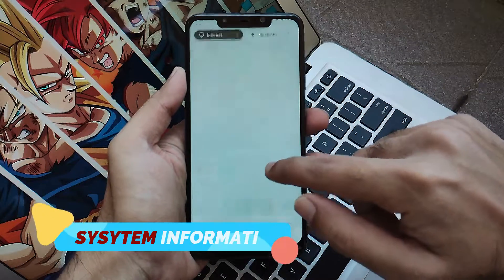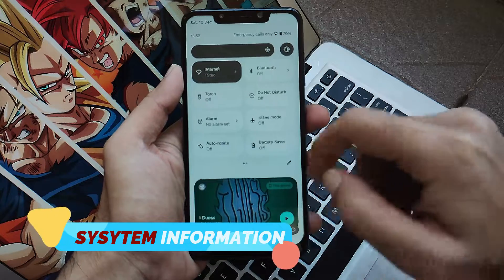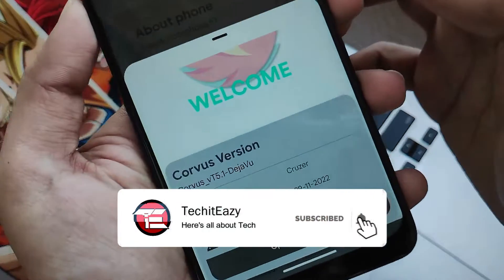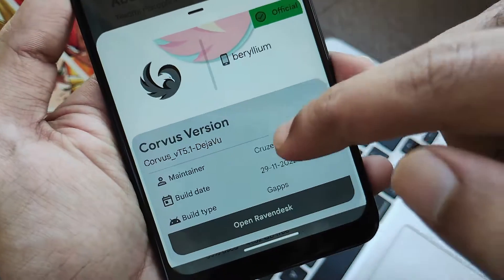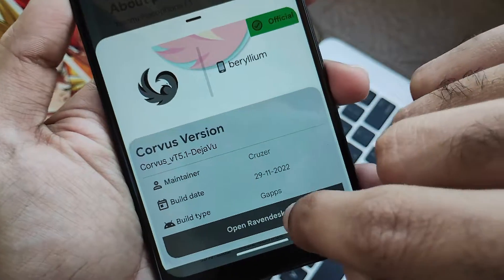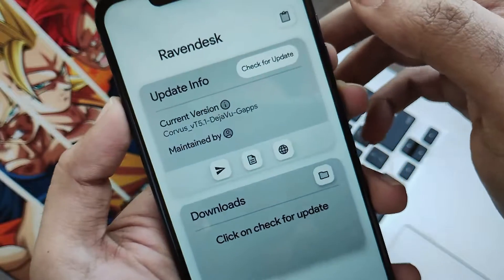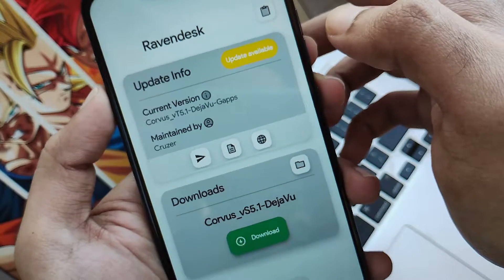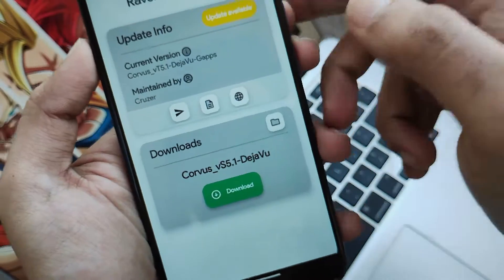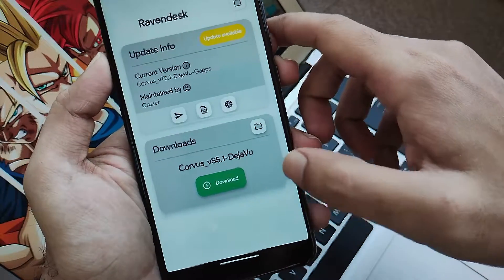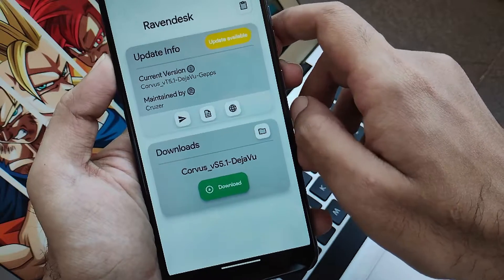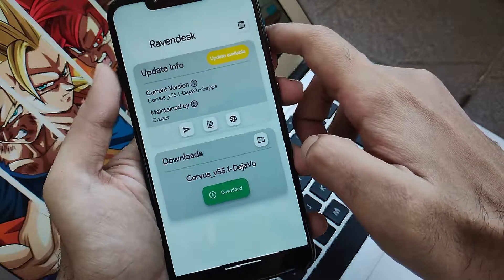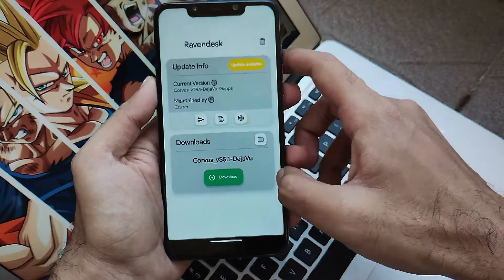First, let's get into the system information. Moving towards the settings, you can see at the front there is a Corvus logo. Clicking on that you will get an amazing welcome animation showing which version of Corvus OS is running. Clicking on Open Raven Desk, you will see OTA updates right on the deck — there is one update available. You can directly download from there, set your destination for the OTA, and install it very seamlessly.